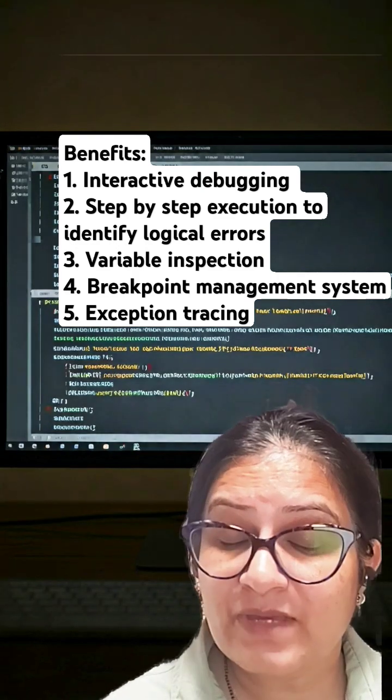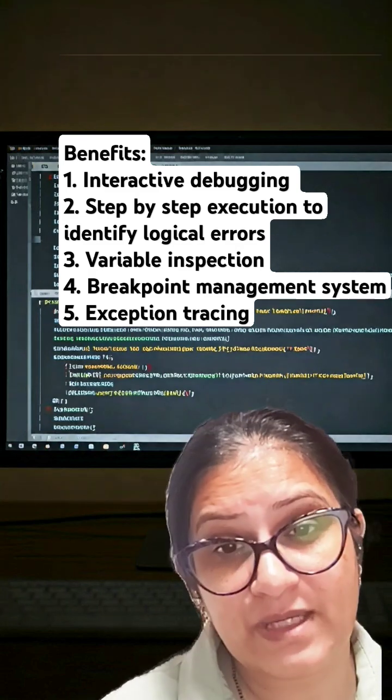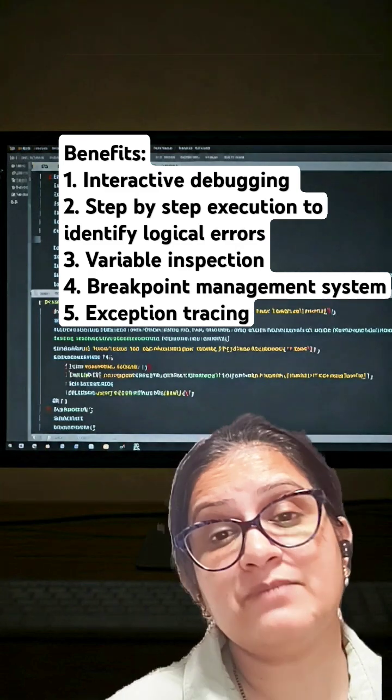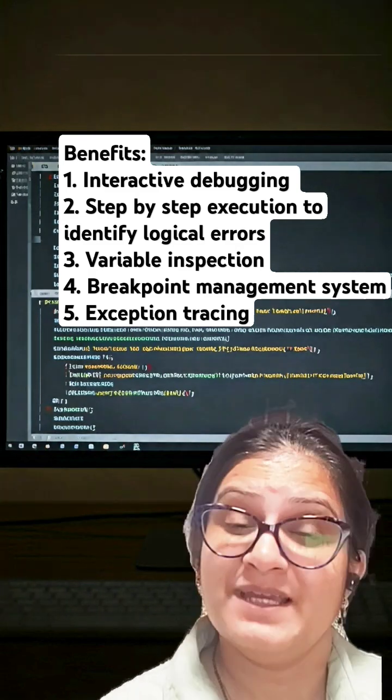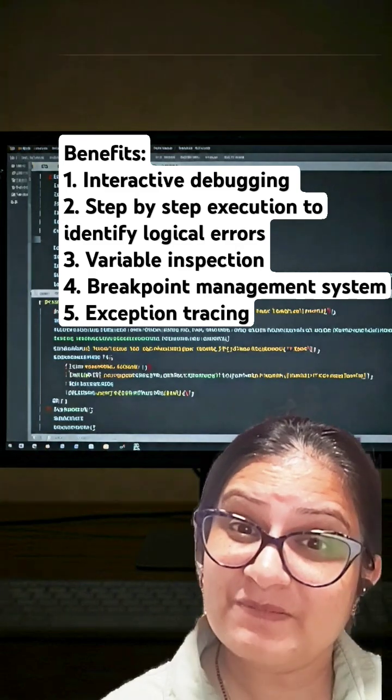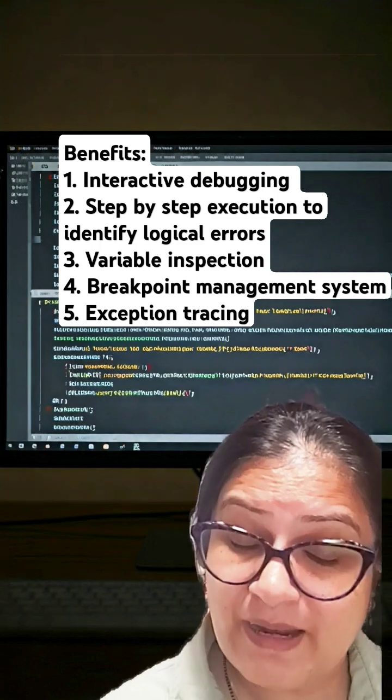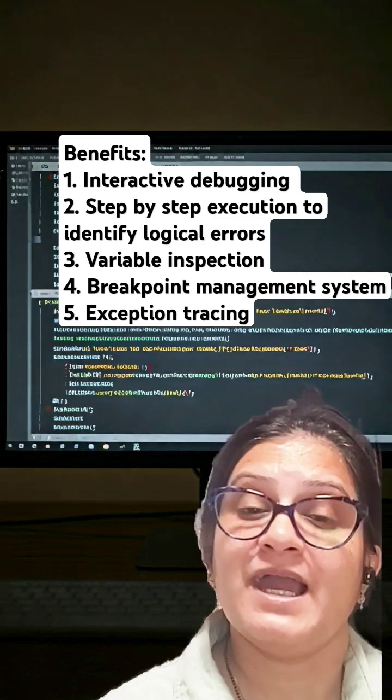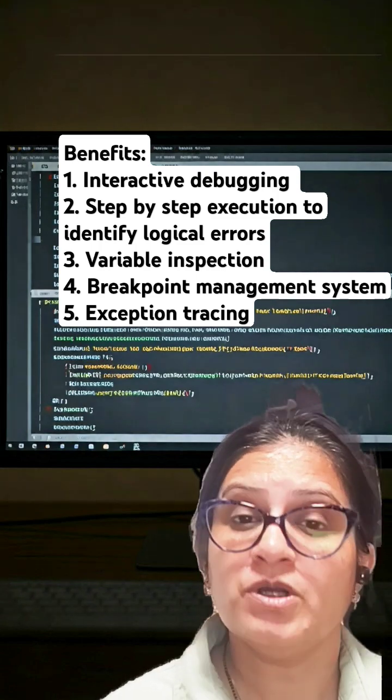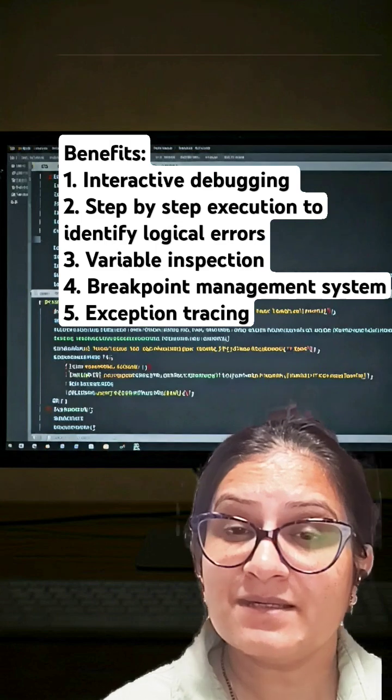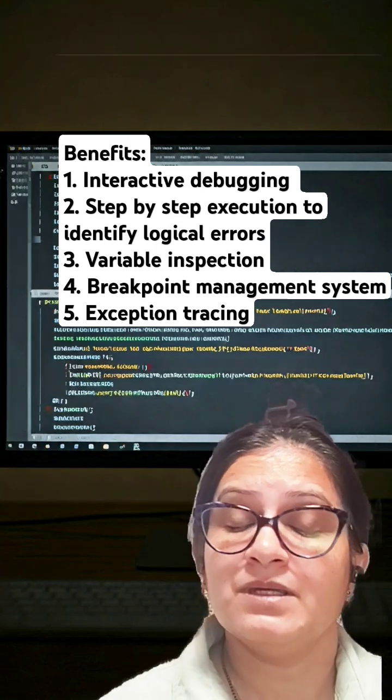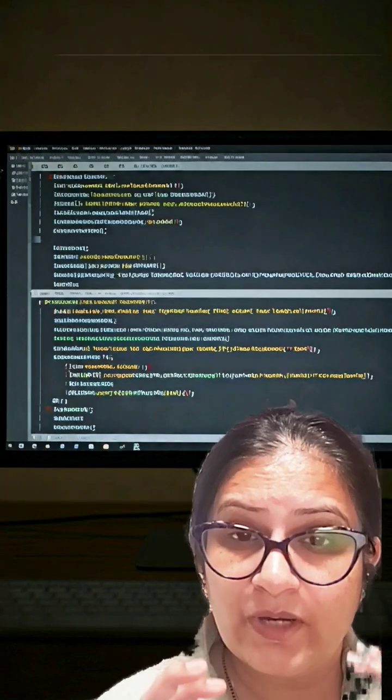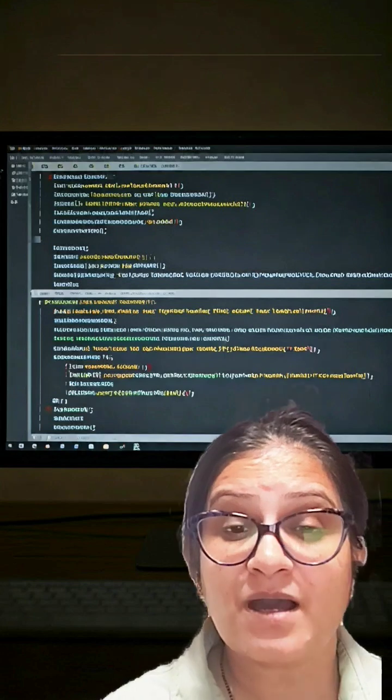It also inspects variables, the real-time values of variables at runtime. It has so many advantages and it also helps you detect runtime errors and exceptions that occur.